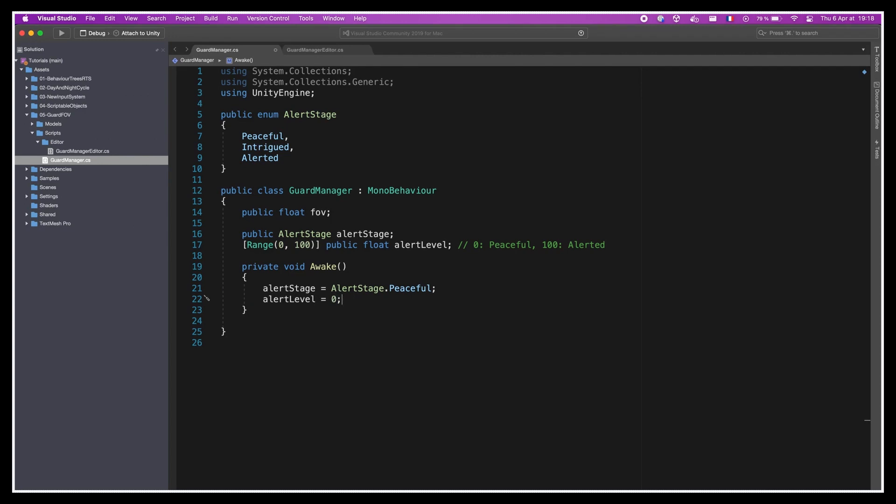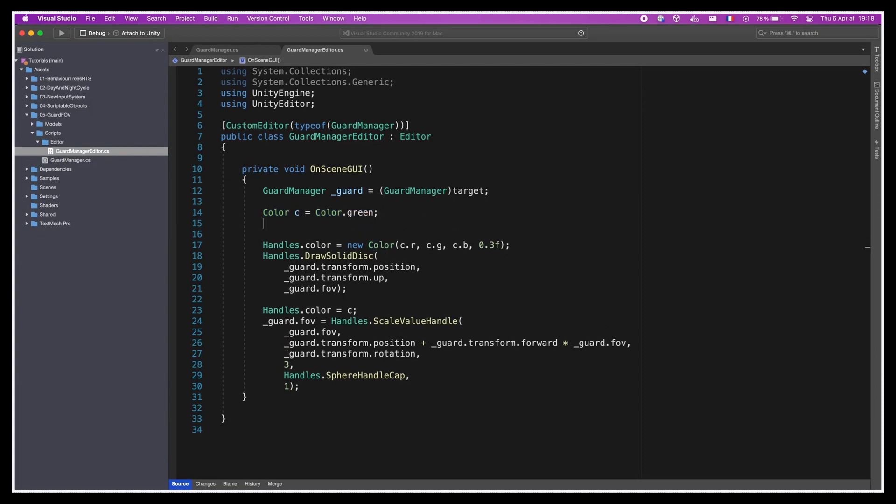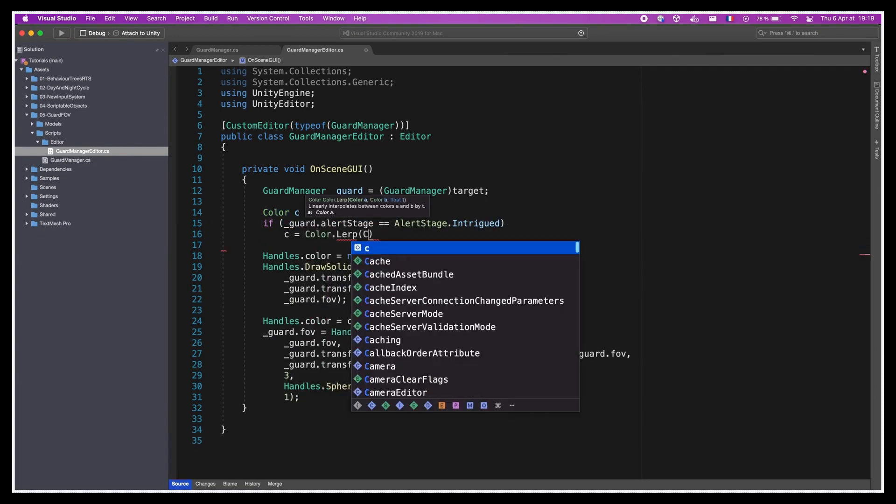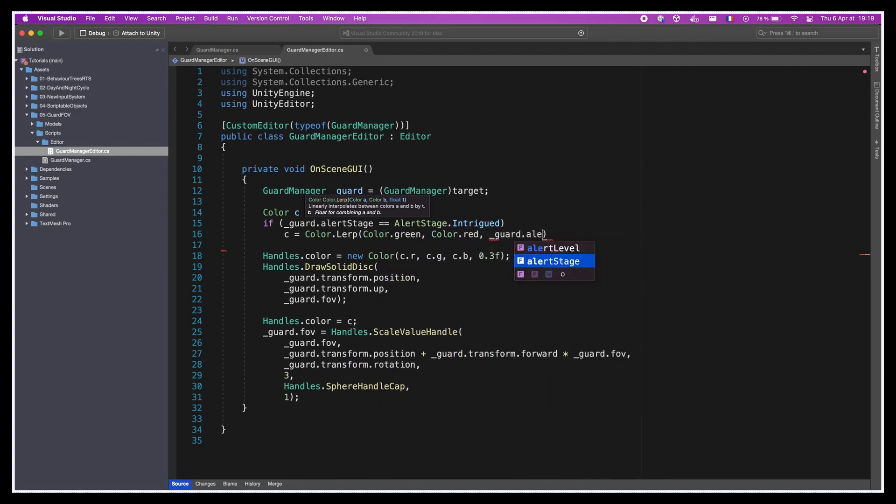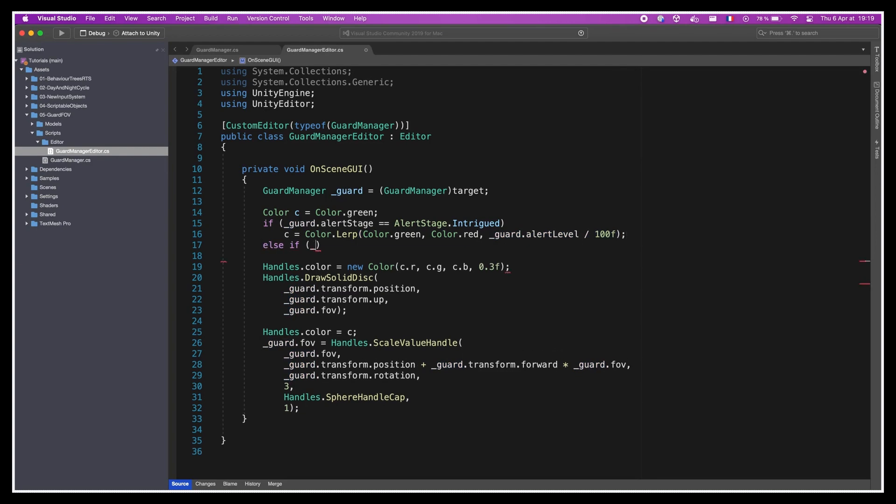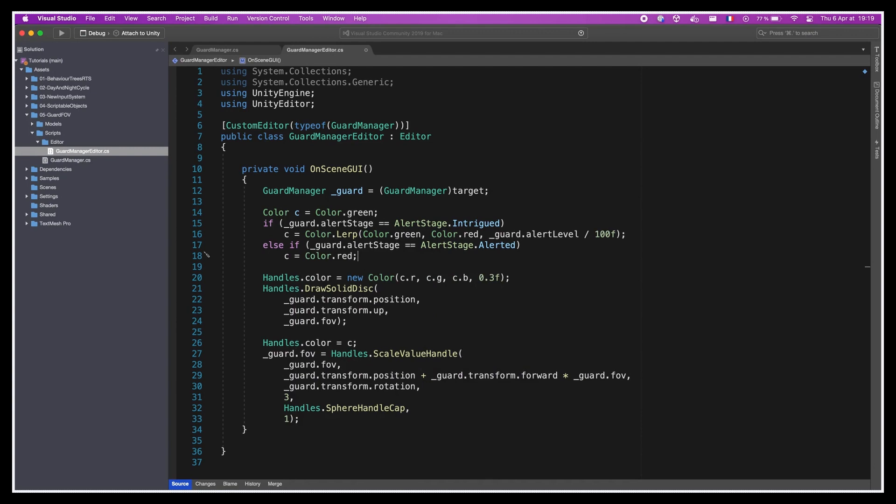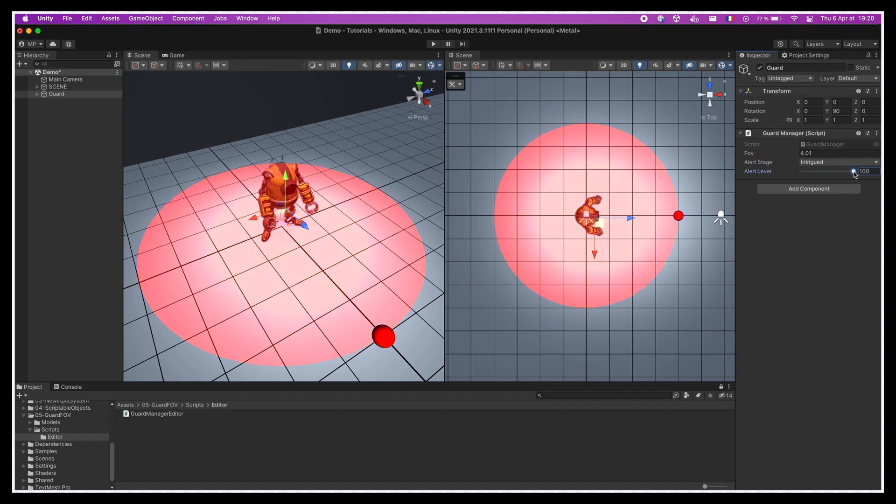Now, we need to have a way of setting the right alert stage for units, increment and decrement the alert level, and use the alert stage and alert level values to change the color of our debugs. This last part is actually the easiest, so let's start with that. We'll go back to our GuardManagerEditor, and at the top where we hardcoded the green color, we'll say that if the guard is currently at the intrigued alert stage, then the color will be a blend between green and red, depending on the renormalized alert level variable. Be careful, because this alert value here has to be in the 0-1 range, but our alert level is in the 0-100 range, so we need to divide by 100. Then, if the guard is currently at the alert stage, we'll just force the color to be red. And now, if we play around with the values in the inspector, we'll let our visuals indeed update depending on the current alertness level of the guard.